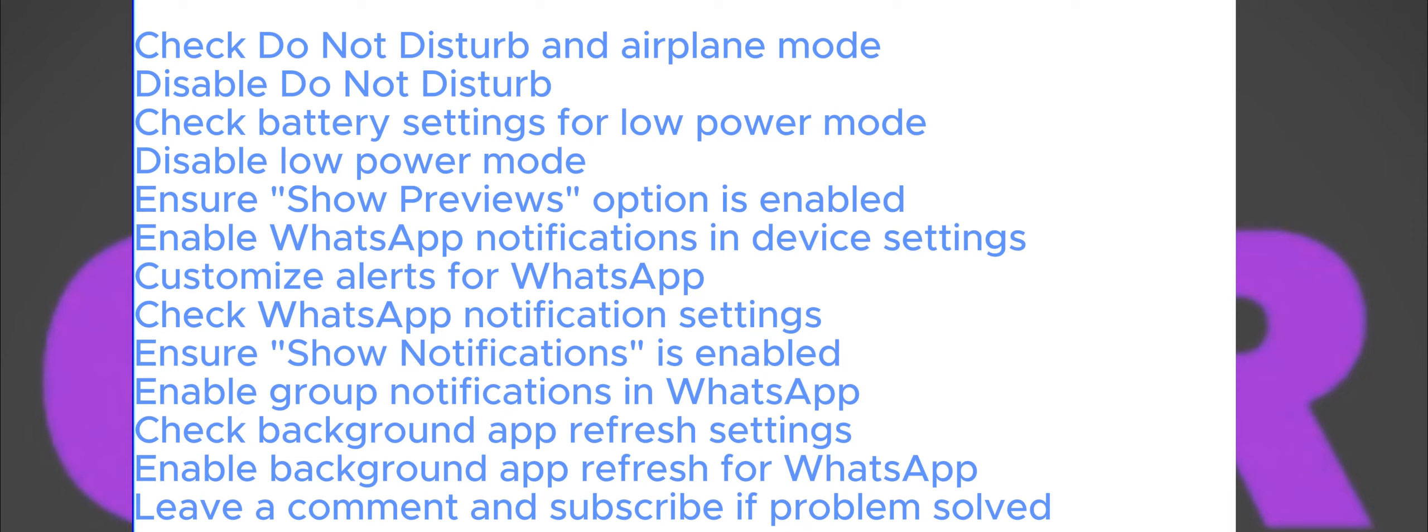Next, check the settings in WhatsApp itself. Open the app, click on the Settings option, then open Notifications. Make sure that the Show Notifications option is turned on and also enable group notifications if desired.